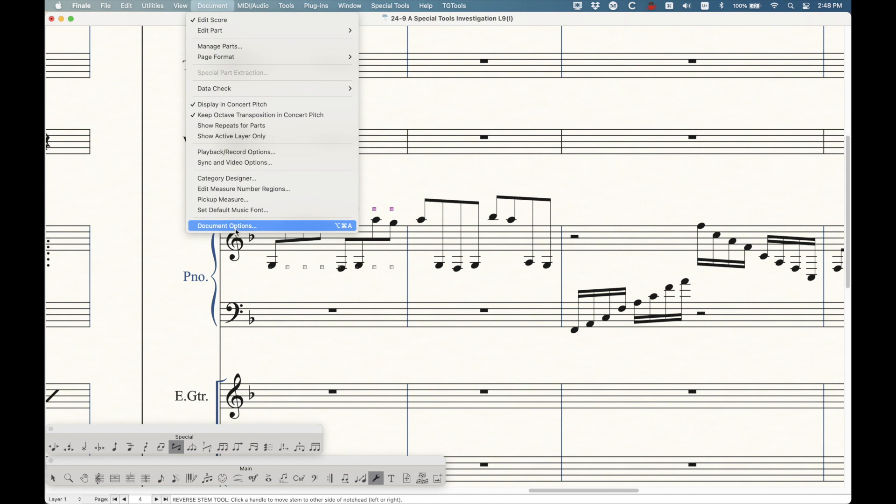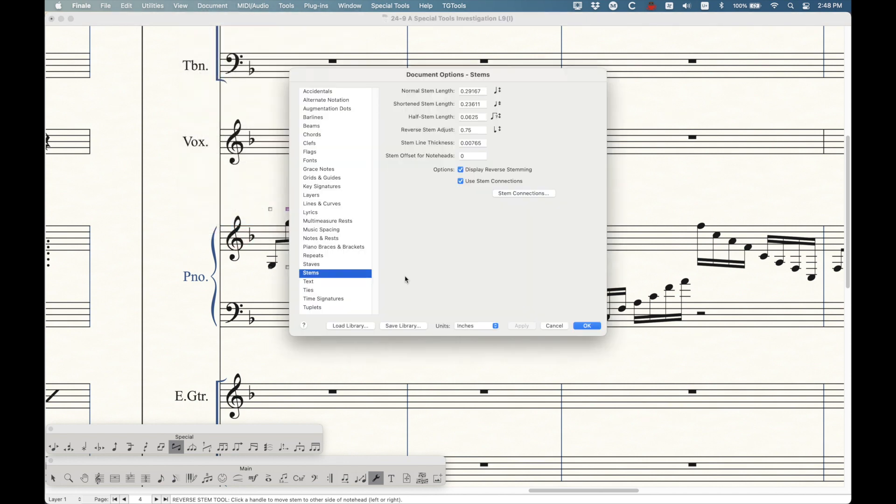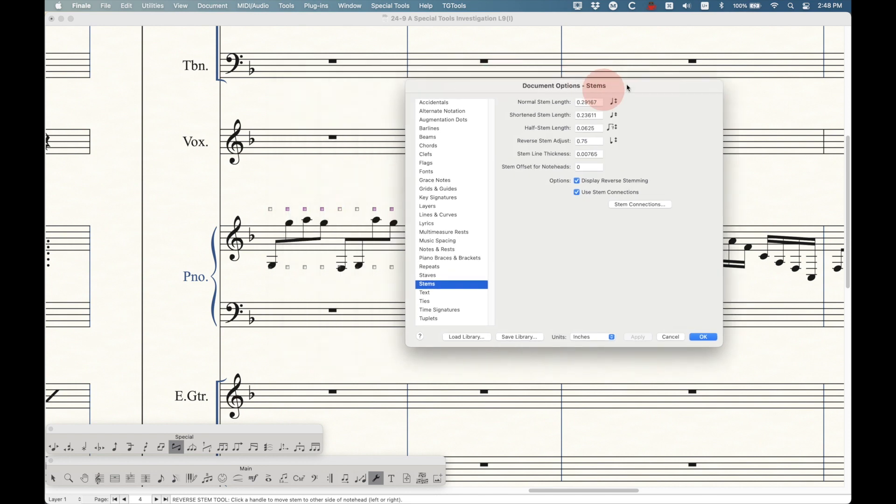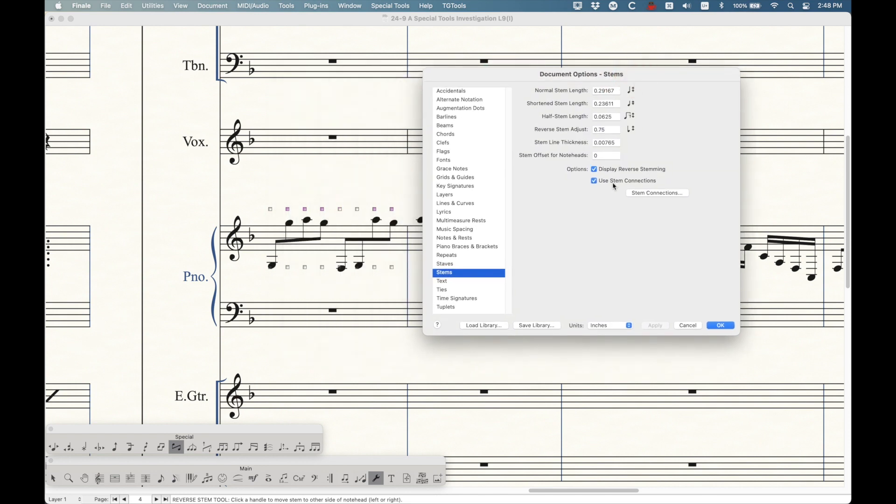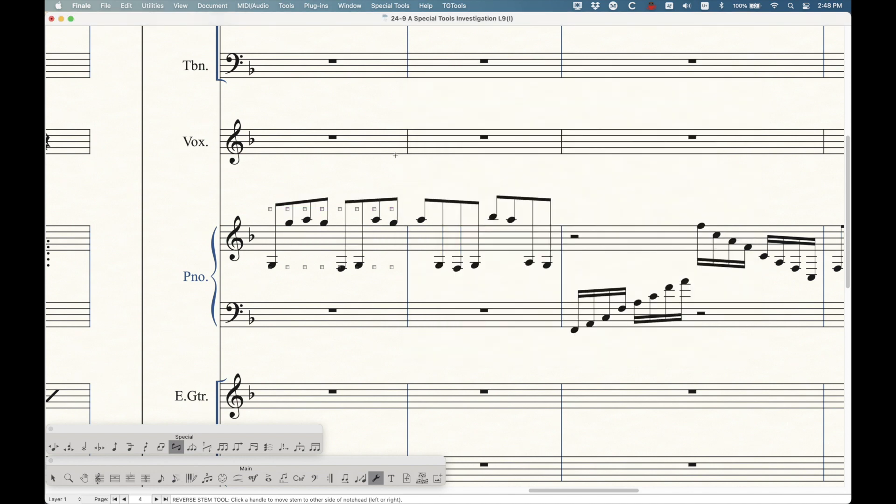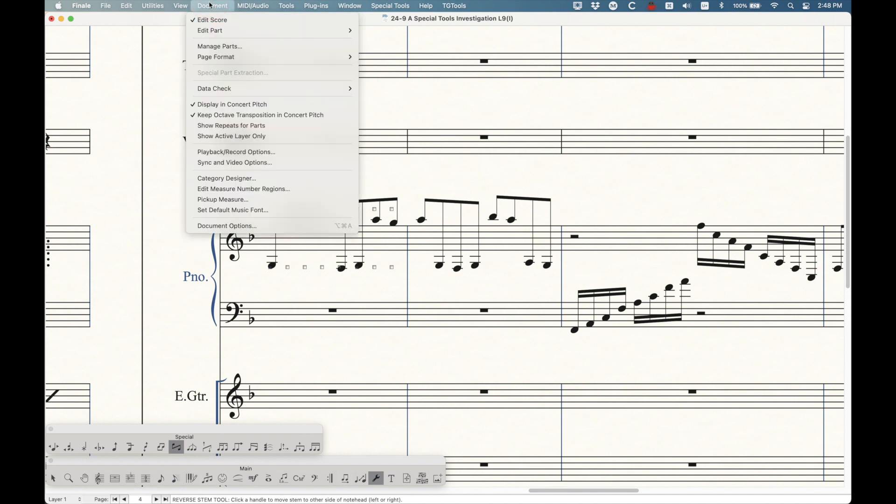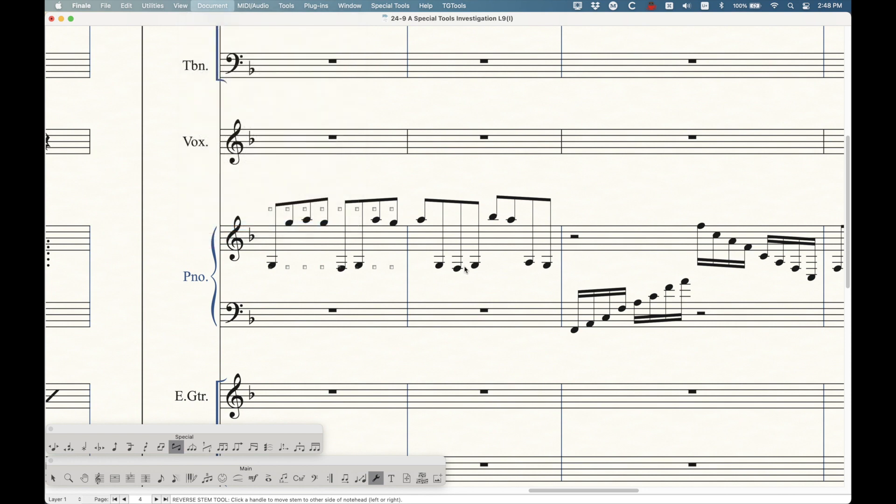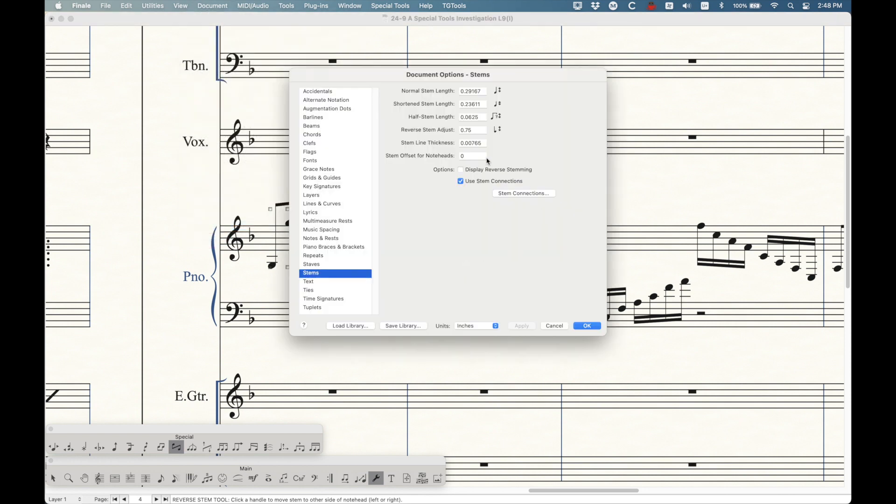You just select the things in it, it will get crossed. Now, there's one interesting option I want to talk about. In the document options under stems, there is this option here called display reverse stemming. By default, this is selected. And really, there's no reason to unselect it. When you do unselect it, you'll see that all of those stem reversals go away. They just don't appear.